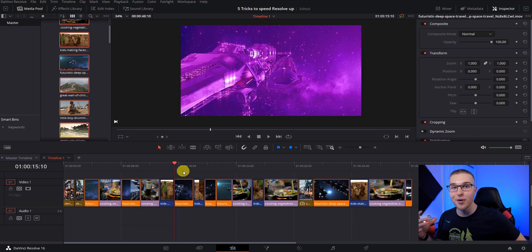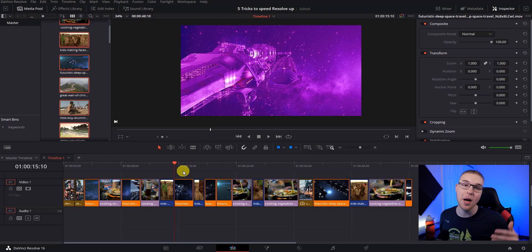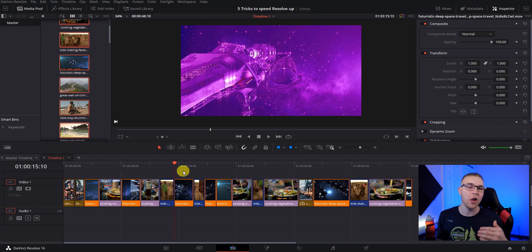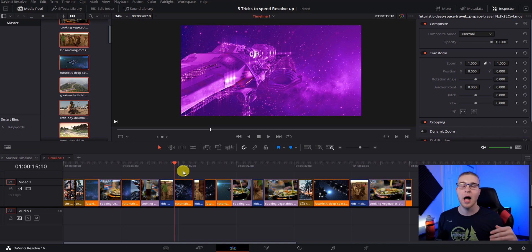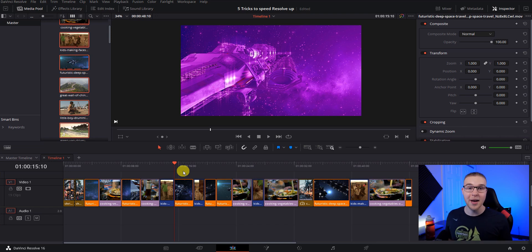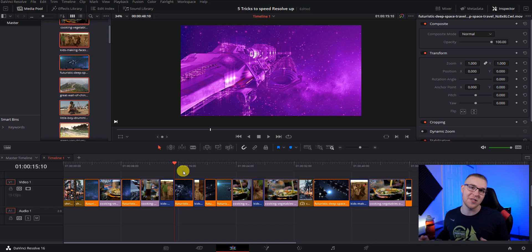And now you can see that the color grade is actually on all of these clips that were originally from the same source. So with the master timeline, you can ultimately just speed up the process of color grading. I have a video all about how to set up the master timeline. I'll put that in the card above, but remember to come back here so you can learn tricks to speed up your editing process in DaVinci Resolve.